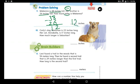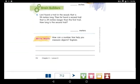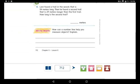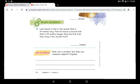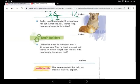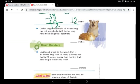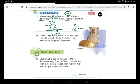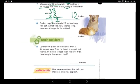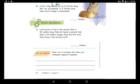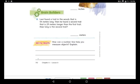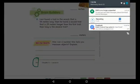Great job, boys and girls! Thanks for watching. Now I want you to solve page 711 alone, and you can continue with questions 10 and 11. Send me pictures of your work. Thanks for following — see you later!